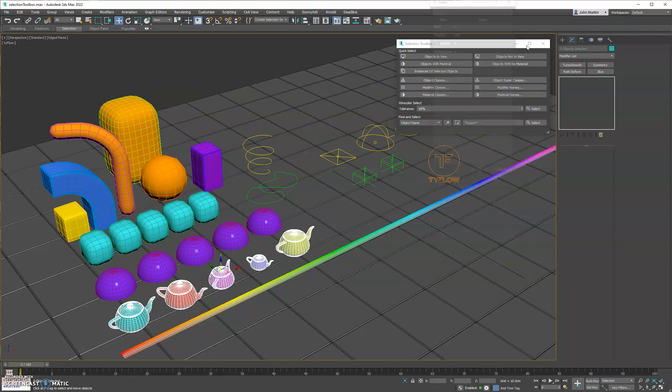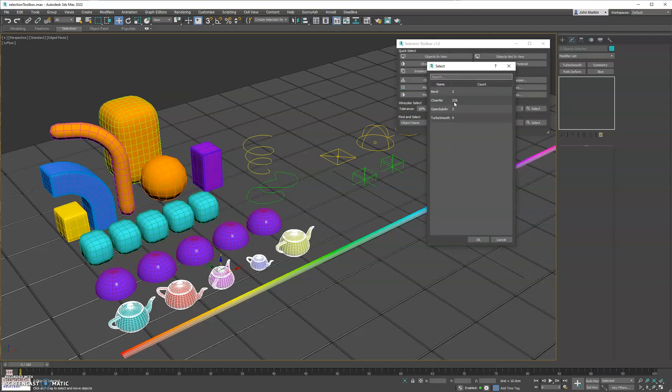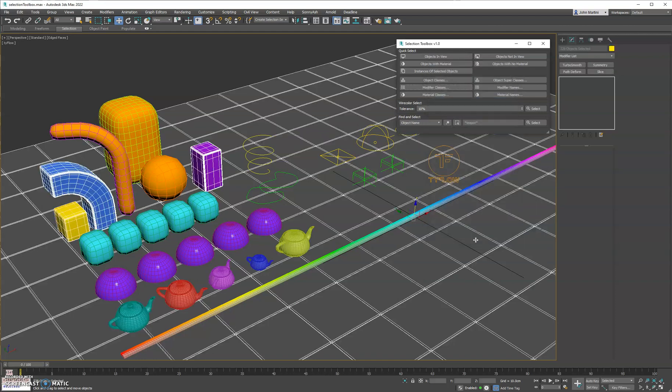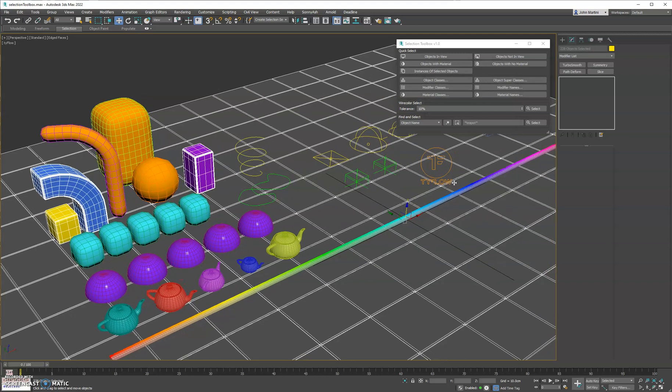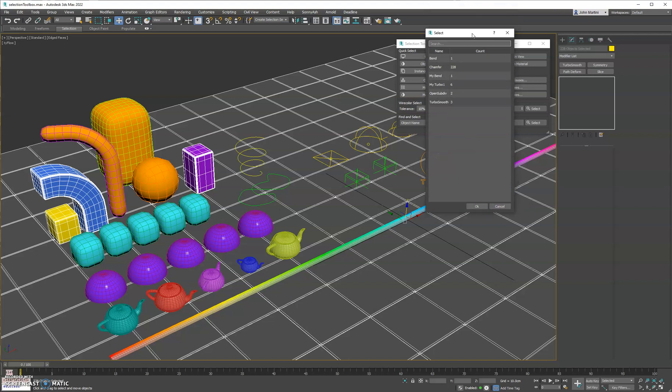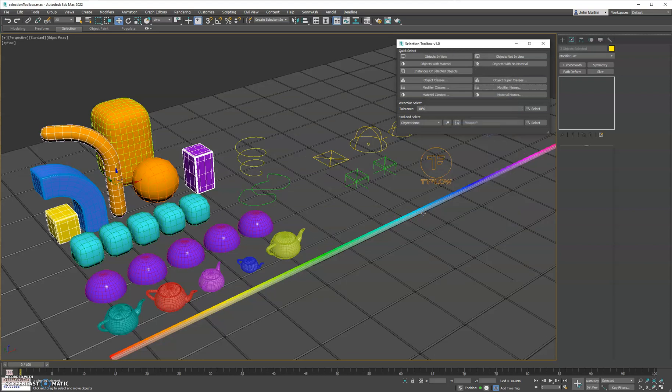We have the modifiers, so it'll find all the modifiers used in the scene, and then it'll go through and show you how many times that modifier was found and instance count. So we'll go ahead and select this, and you see it selects all the objects that have the chamfer modifier applied to them. We have modifier names for those who like to name their modifiers with custom names. This allows you to find those real quickly in the scene, so find all of our TurboSmooths.